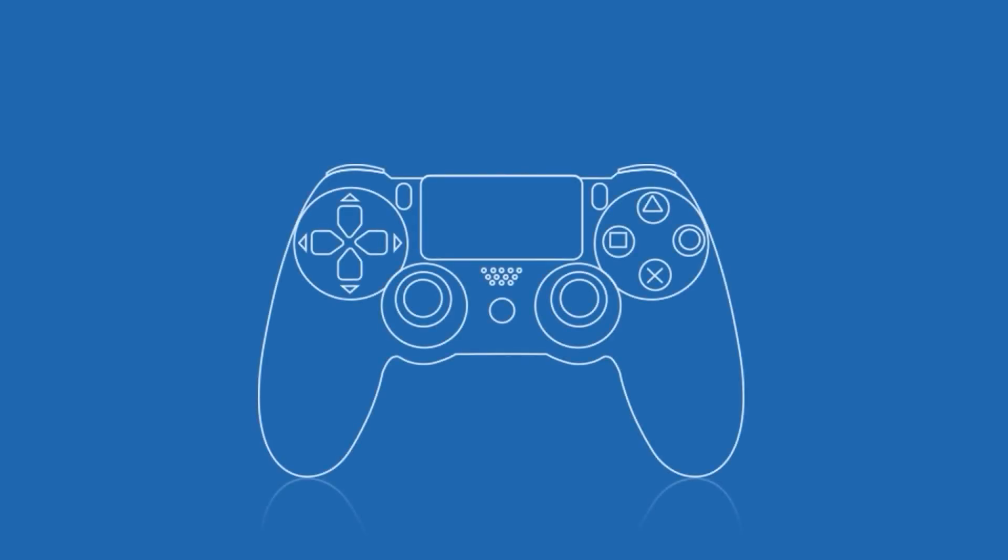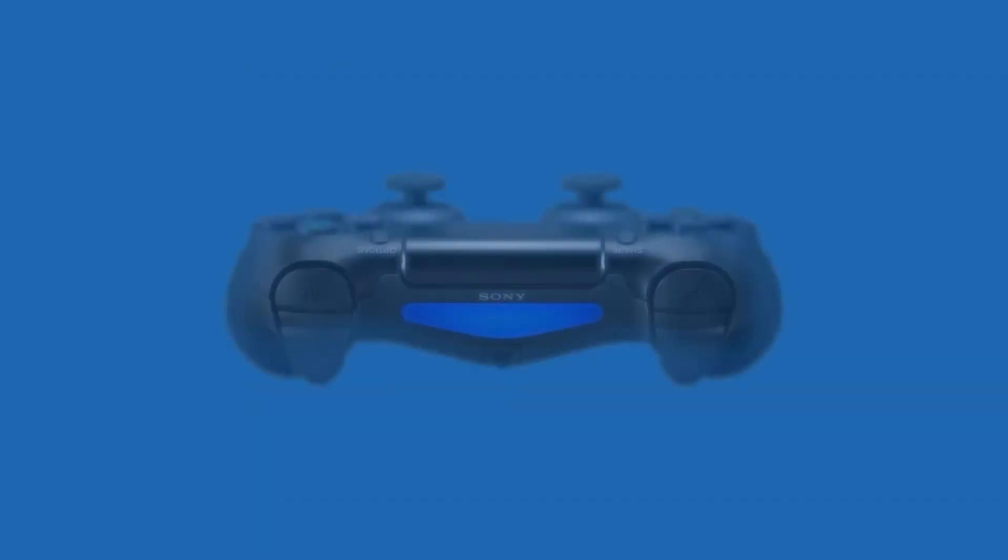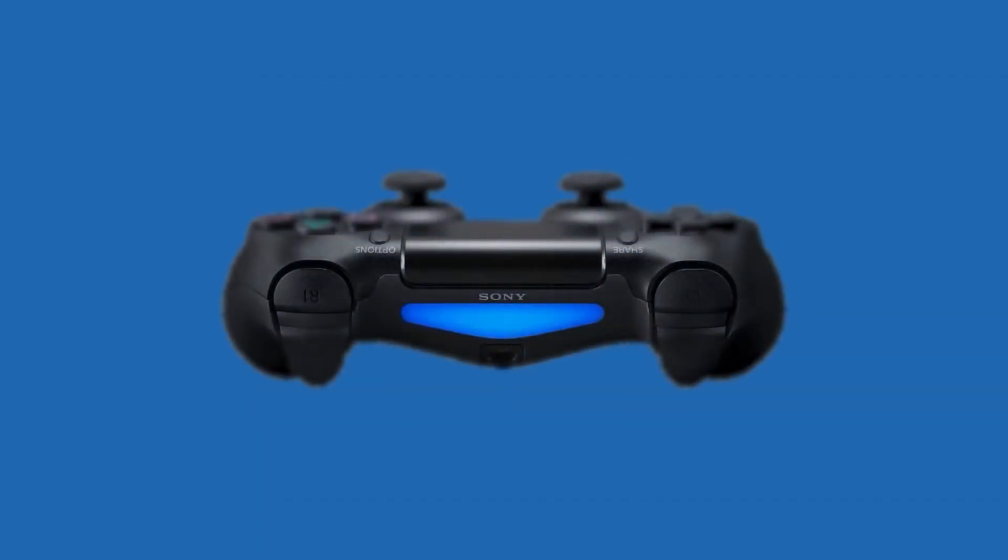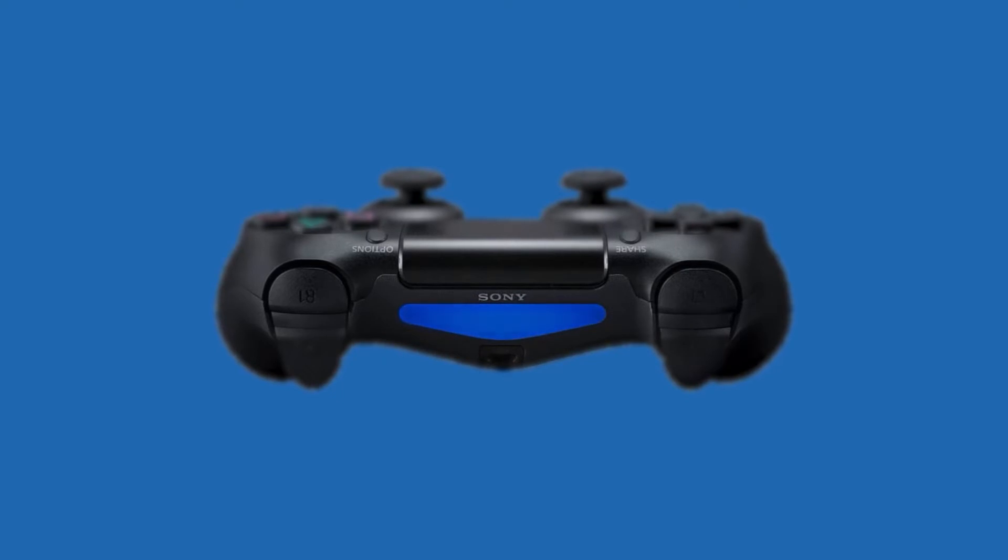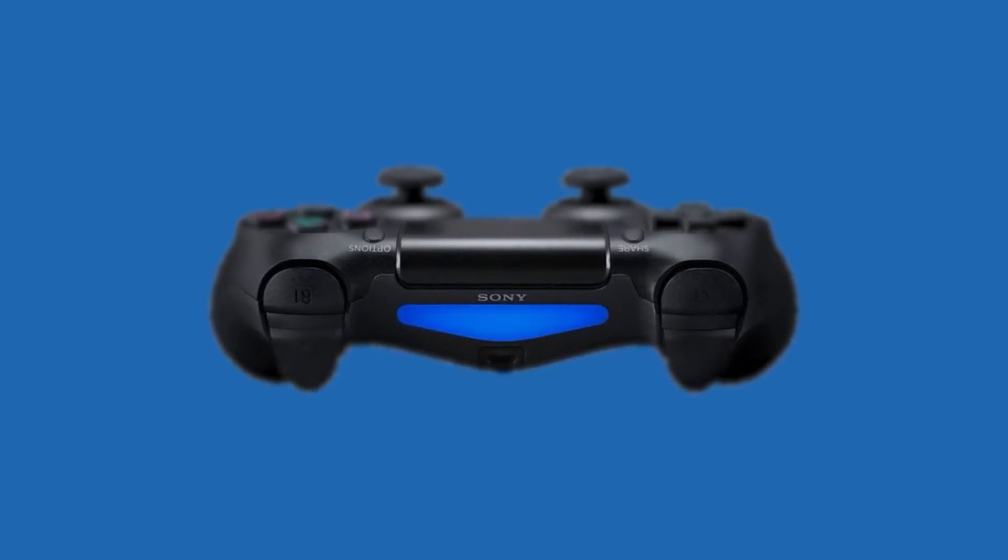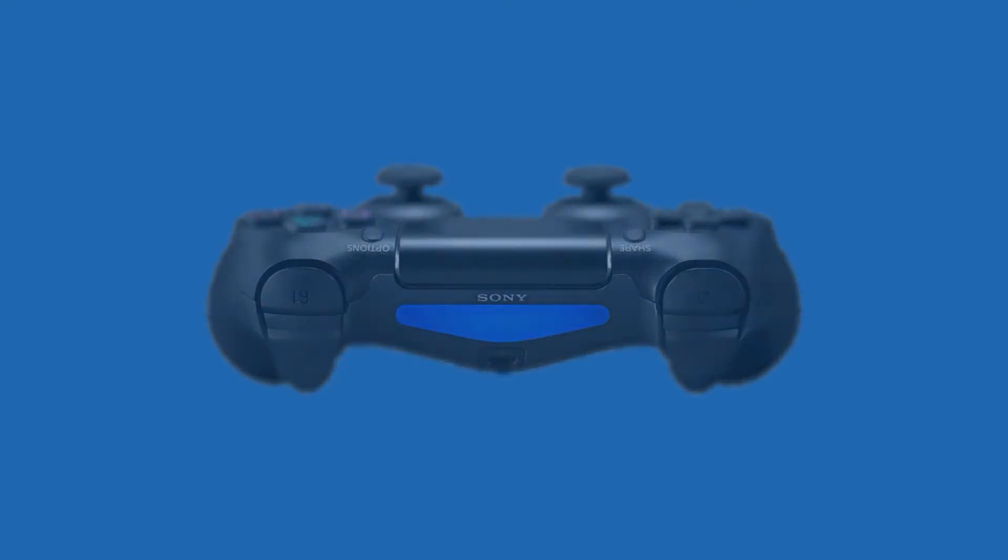The next step would be to take your controller, press the PlayStation and the Share button at the same time, and then you'll notice on the back of your controller your backlight starts blinking as it's ready to pair.